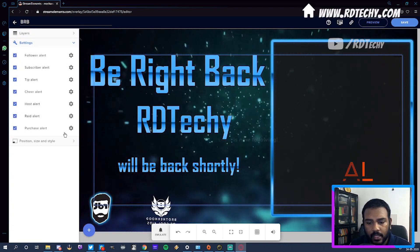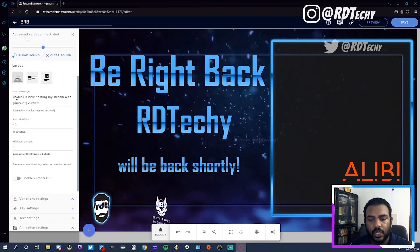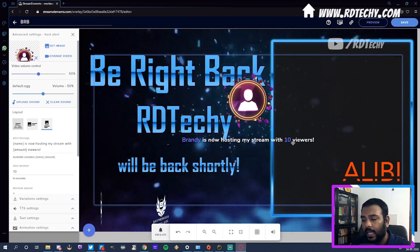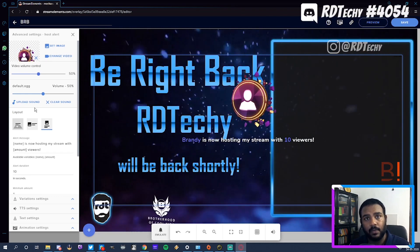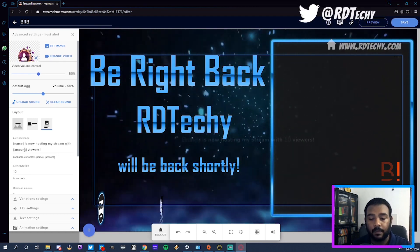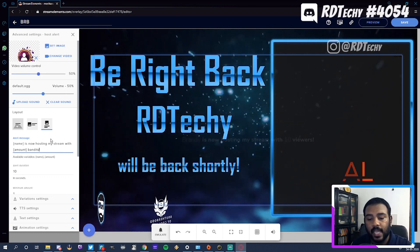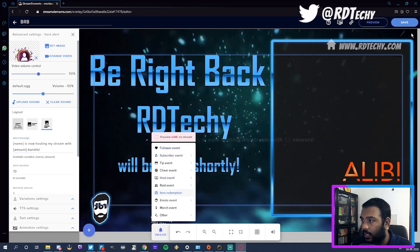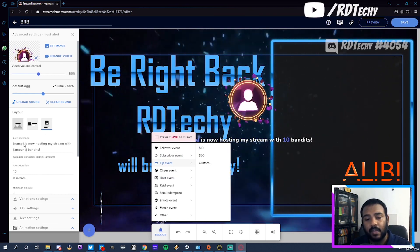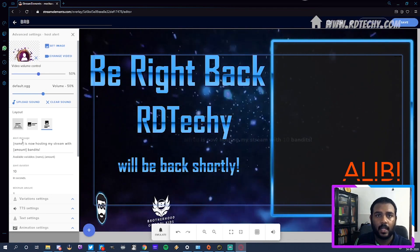If you want to change some other alerts, there's all these alerts available. I'm going to show you the host one next because it introduces variables. I'm going to do a test alert of a host of 10 — see the variables show up in blue: Brandy and 10. Brandy is the name variable and 10 is the number. If you want to show how many people came through with the raid or host, you can use the amount variable. You can also edit the message text — for example: 'Hosting my stream with 10 bandits.' Just leave the variables inside their brackets spelled correctly, as everything is very sensitive.